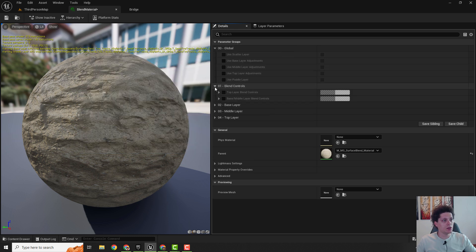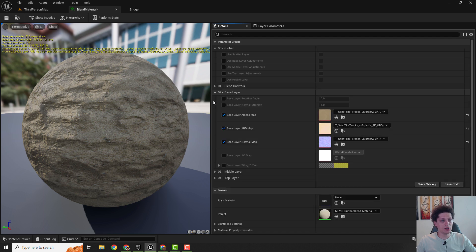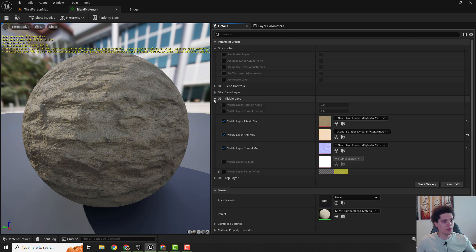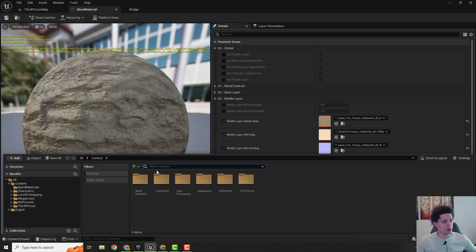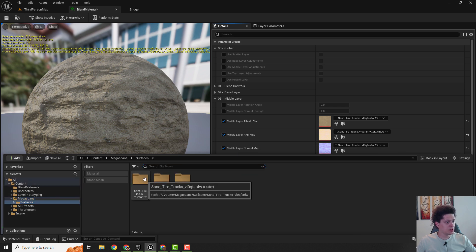Over here you can see that we have base layer, middle layer, and top layer. Base layer is this sand that we chose as our first material. Our middle layer will be our second material, so I go to megascans surfaces.